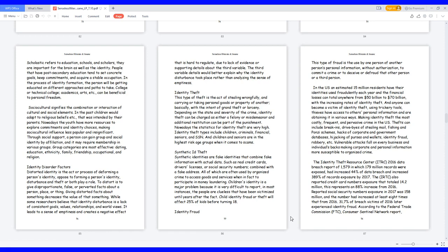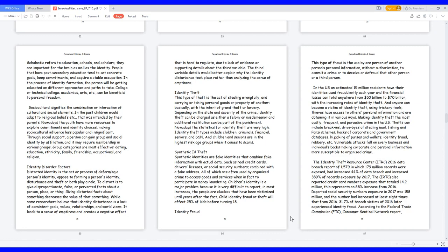Identity Theft. This type of theft is the act of stealing wrongfully and carrying or taking personal goods or property of another, basically with the intent of grand theft or larceny. Depending on the state and severity of the crime, identity theft can be charged as either a felony or misdemeanor, and additional restitution can be part of the punishment. Nowadays the statistics for identity theft are very high. Identity theft types include children, criminals, financial, seniors, and SSN. Children and seniors are in the highest risk age groups when it comes to scams.